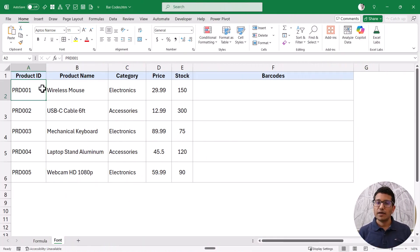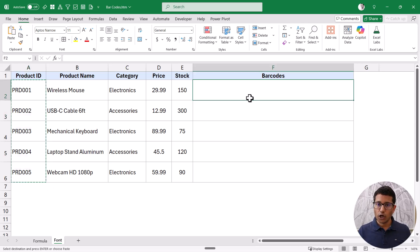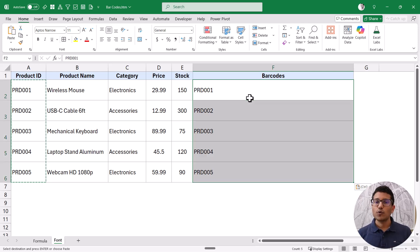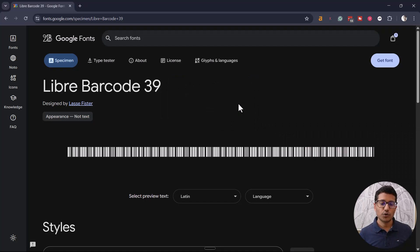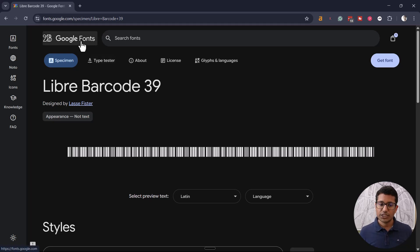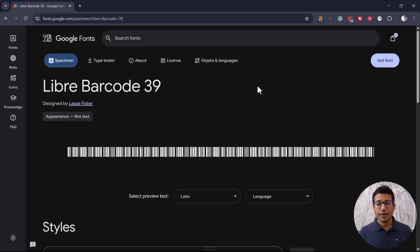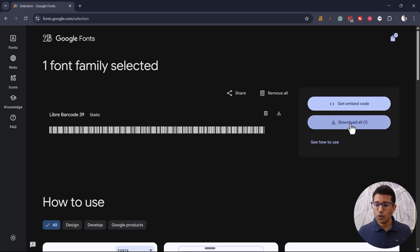Here I have the same data with product IDs, and I want to generate barcodes for them. I'm going to first copy this data and paste it in column F where I want the barcodes. I'll then change the font of those cells to a barcode font. By default Excel doesn't include a barcode font, so you'll need to download and install it. The font I'm going to use is the Barcode 39 font from Google Fonts — I'll give you the link in the description. I'll click 'Get font' then 'Download all' to download it.